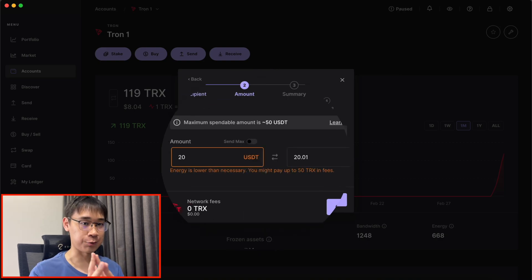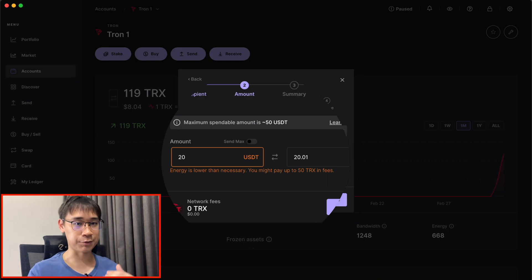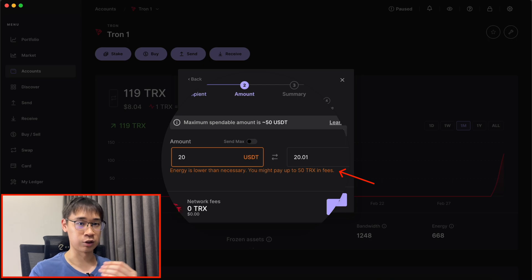The energy that I received from staking 39 TRX tokens is unable to process this transaction for free. As a result, Ledger mentions that I may need to pay up to 50 TRX tokens to process this transaction.